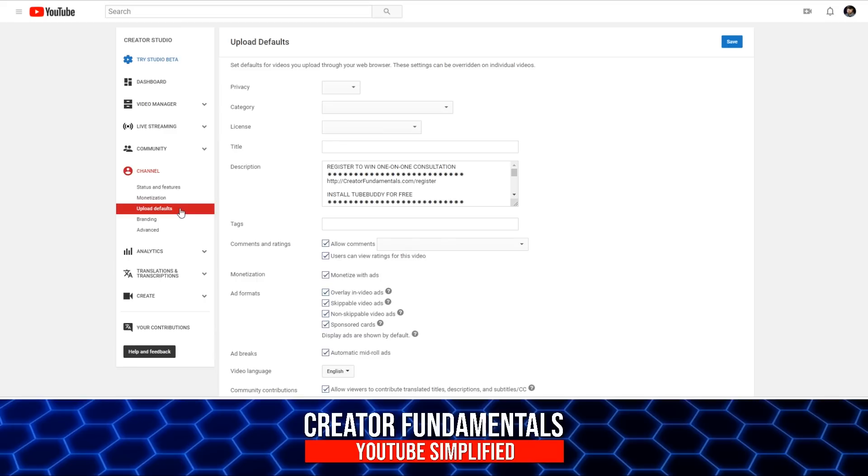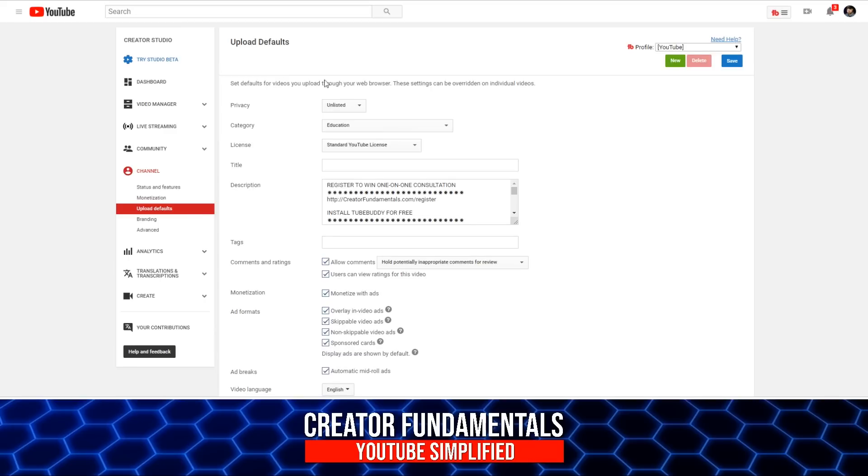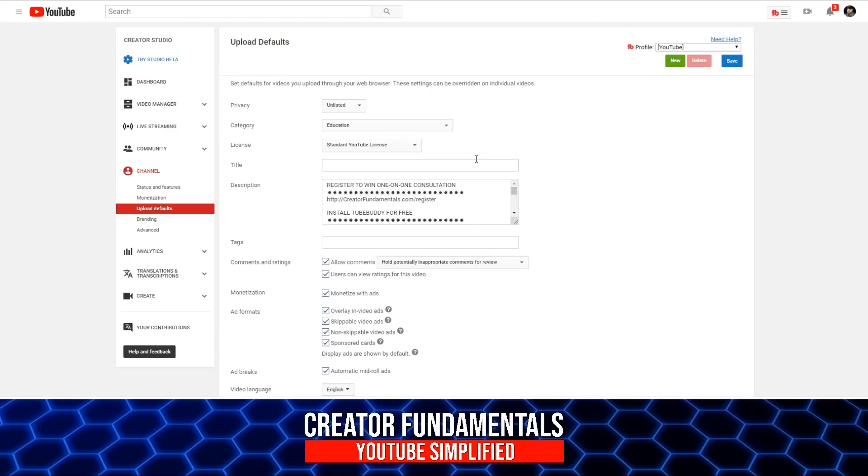Now when we click on upload defaults, you're going to see a lot of the same fields that you see when you actually access a video. Now as you can see on mine, there's some stuff filled in here, but we're going to look at some of the settings here and kind of explain why you may want to use some settings versus the other.